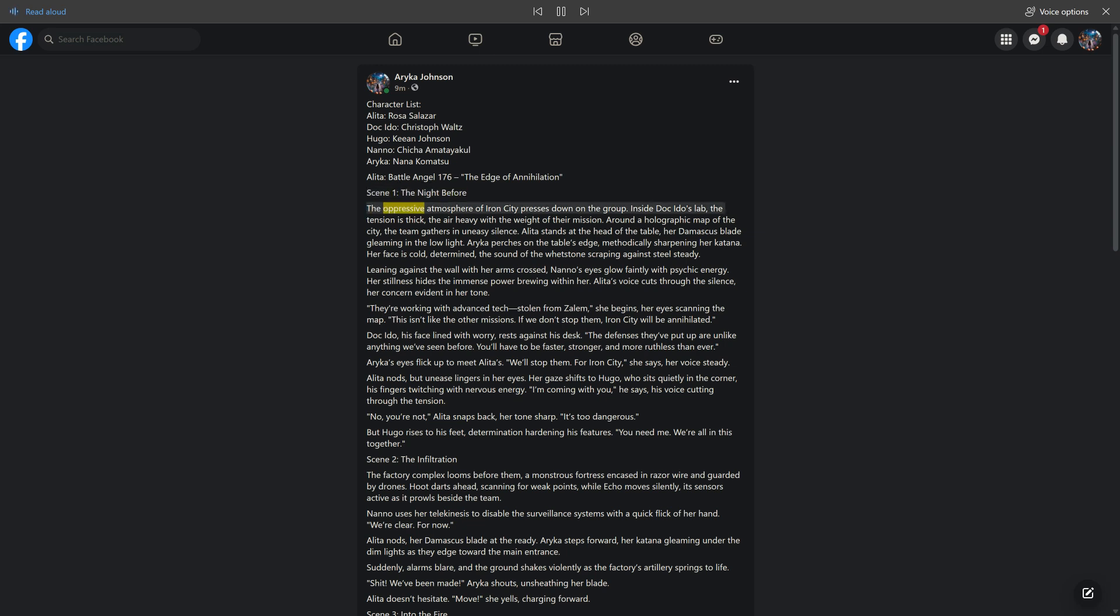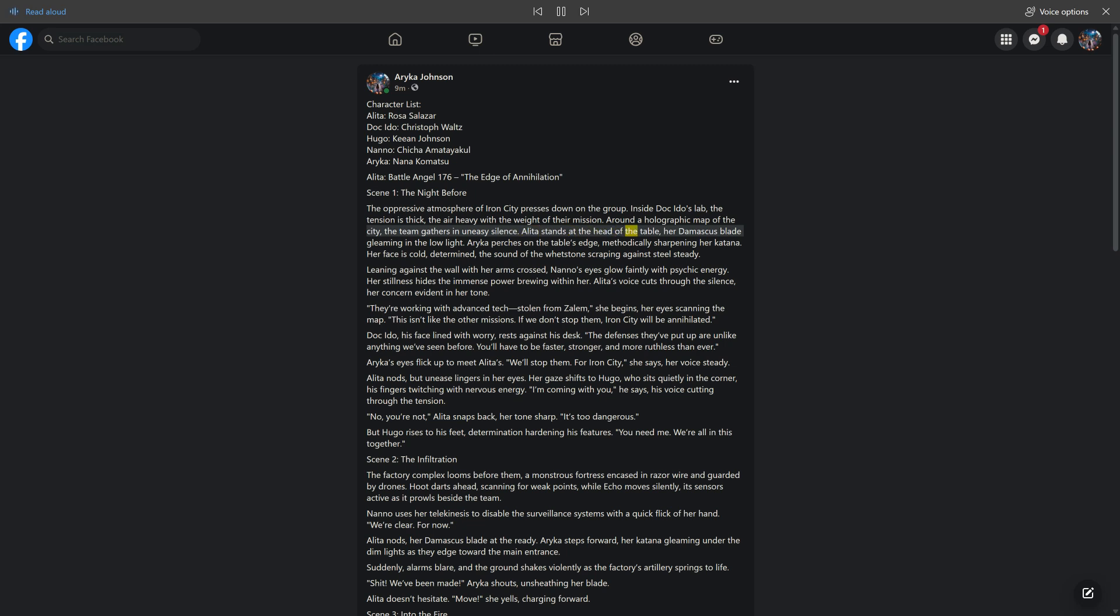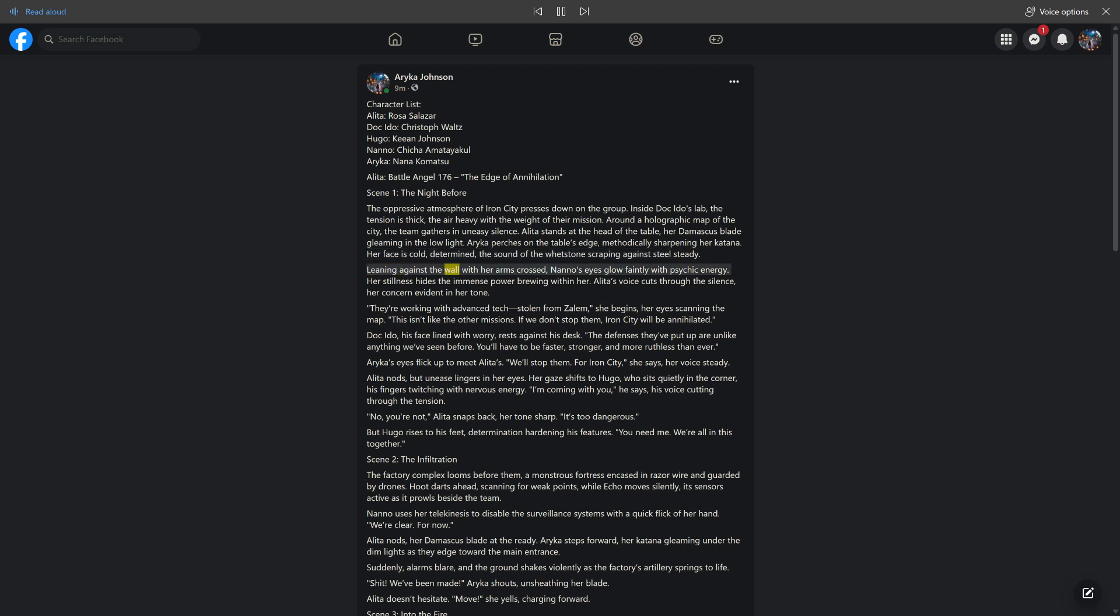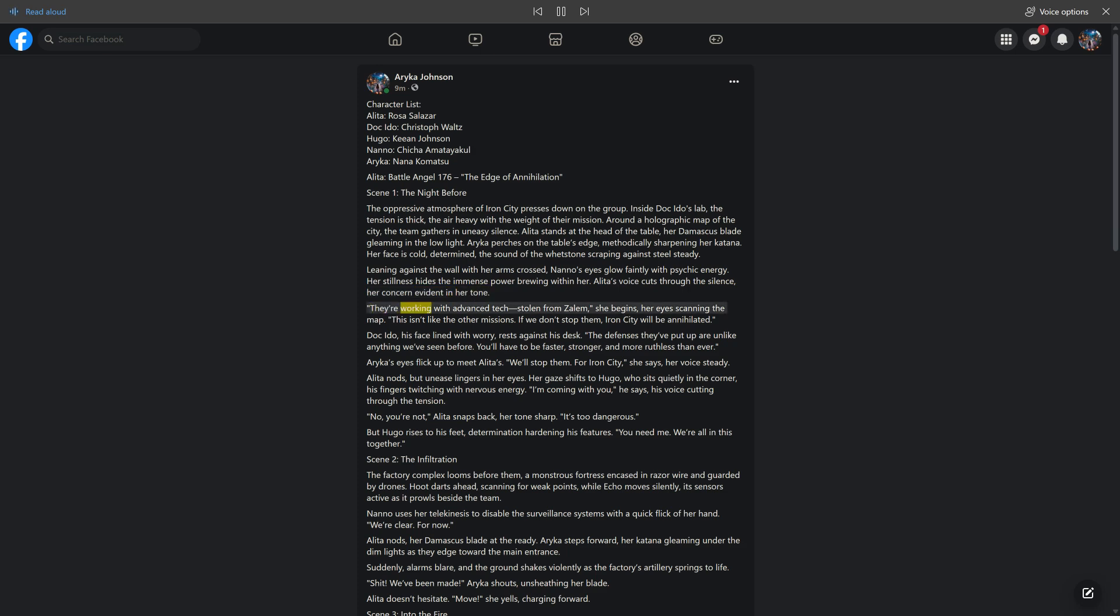Scene 1: The Night Before. The oppressive atmosphere of Iron City presses down on the group. Inside Doc Ito's lab, the tension is thick, the air heavy with the weight of their mission. Around a holographic map of the city, the team gathers in uneasy silence. Alida stands at the head of the table, her Damascus blade gleaming in the low light. Araika perches on the table's edge, methodically sharpening her katana. Her face is cold, determined, the sound of the whetstone scraping against steel steady. Leaning against the wall with her arms crossed, Nano's eyes glow faintly with psychic energy. Her stillness hides the immense power brewing within her. Alida's voice cuts through the silence, her concern evident in her tone. They're working with advanced tech, stolen from Zalem. She begins, her eyes scanning the map. This isn't like the other missions. If we don't stop them, Iron City will be annihilated.